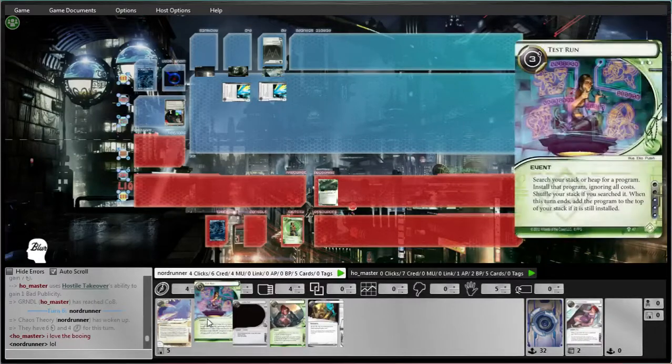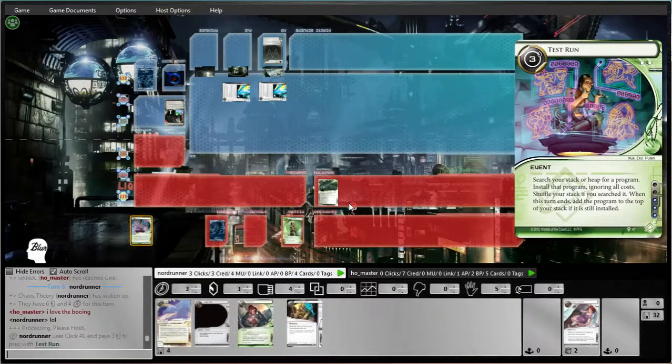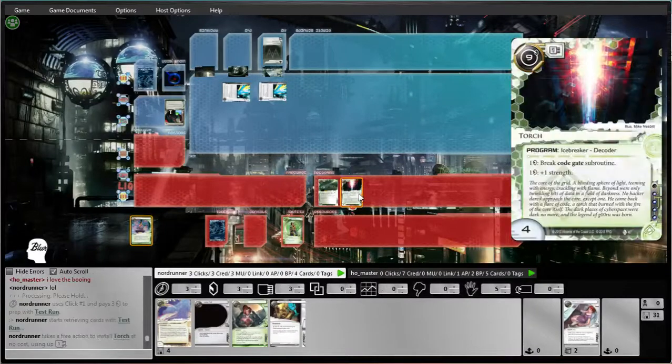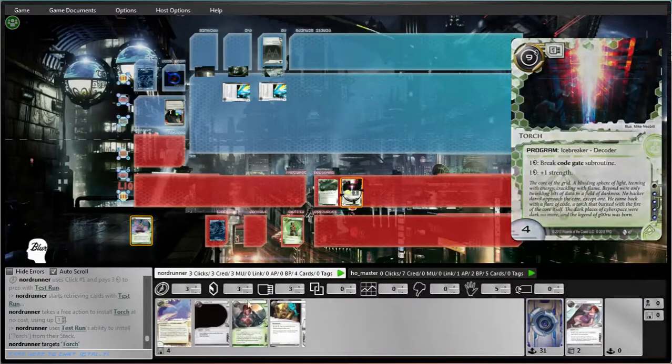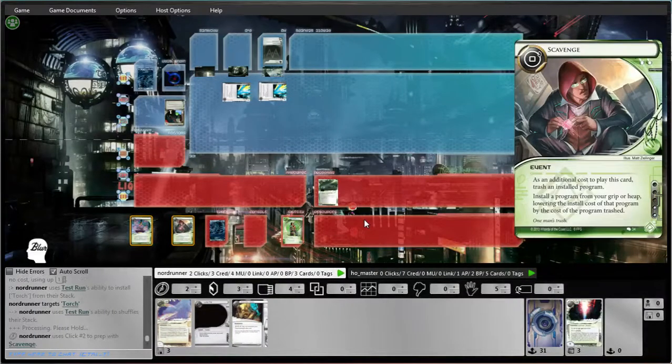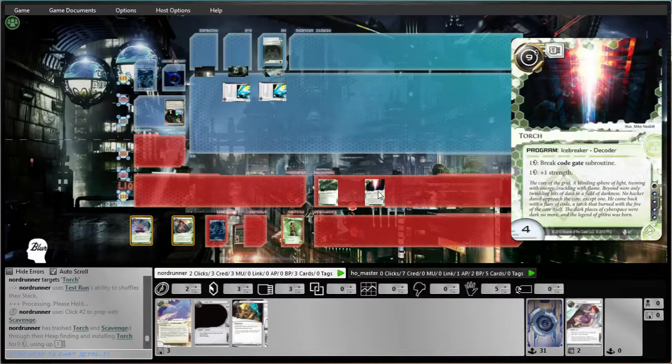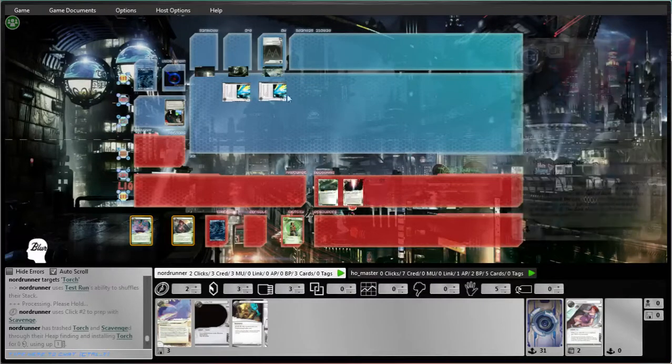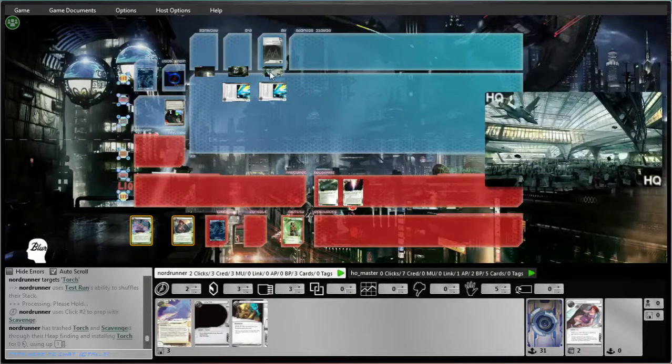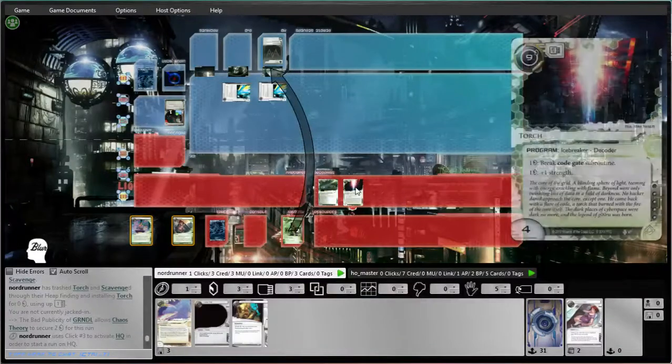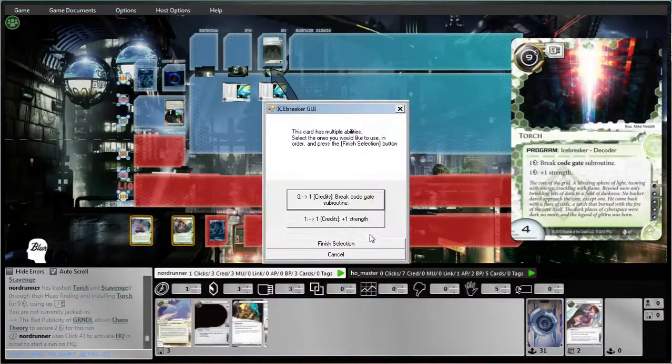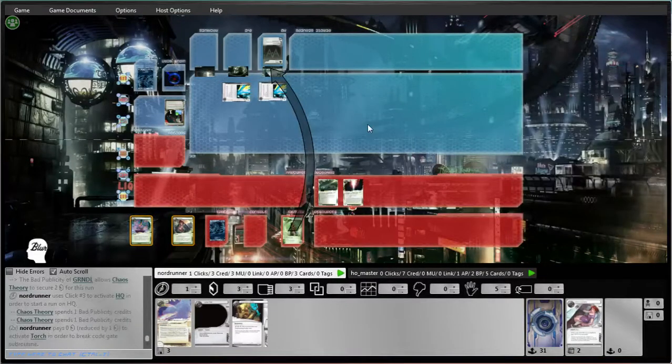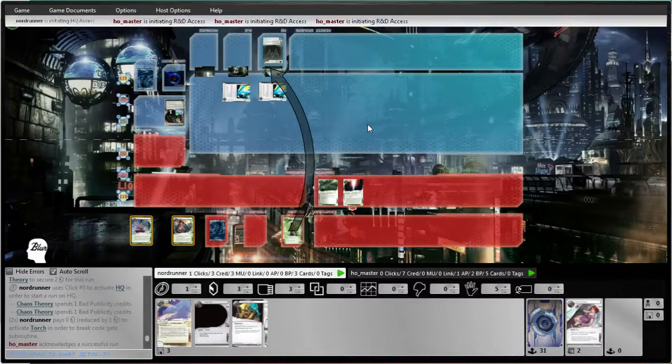Let's get our Torch. Even though we have to pay full price for the test run, it's still 3 credits for a Torch. So I don't think I can complain too much about that. Well, we're going to get a free look here in both places. Bad pub is awesome.